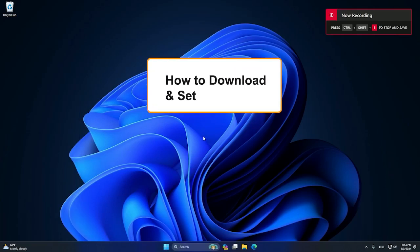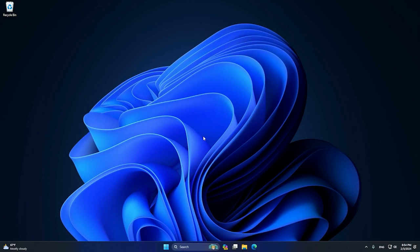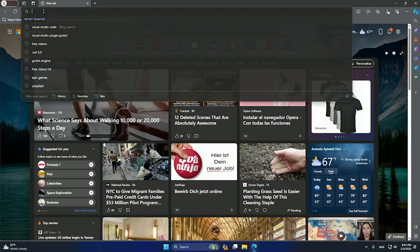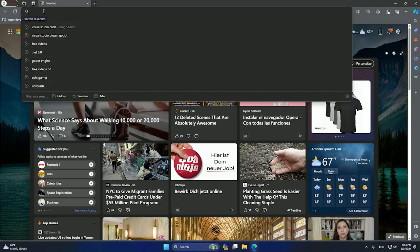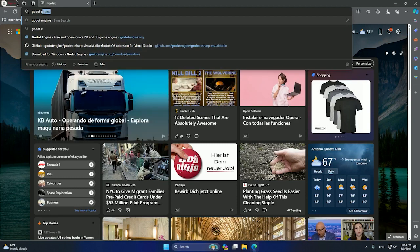Hey guys, in this tutorial I will show you how to download all the resources you need to use Godot Studio in your computer. So let's begin. Basically we're going to need four main things.